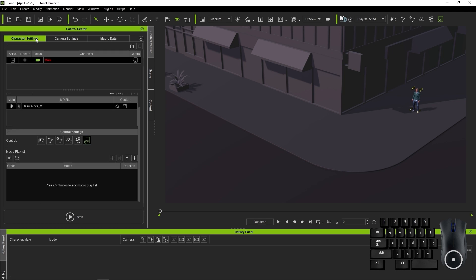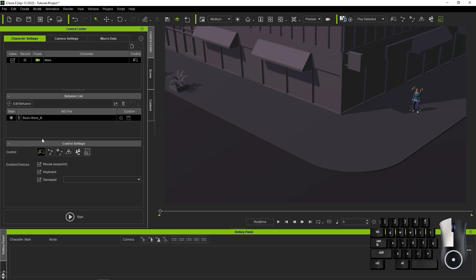Before I do that though, I need to complete some recordings which will be placed in the Macro Data tab, so I'll enter into Player Control mode and do that. I'm going to create three different recordings. What's important to do here is hold the W hotkey before pressing Start.